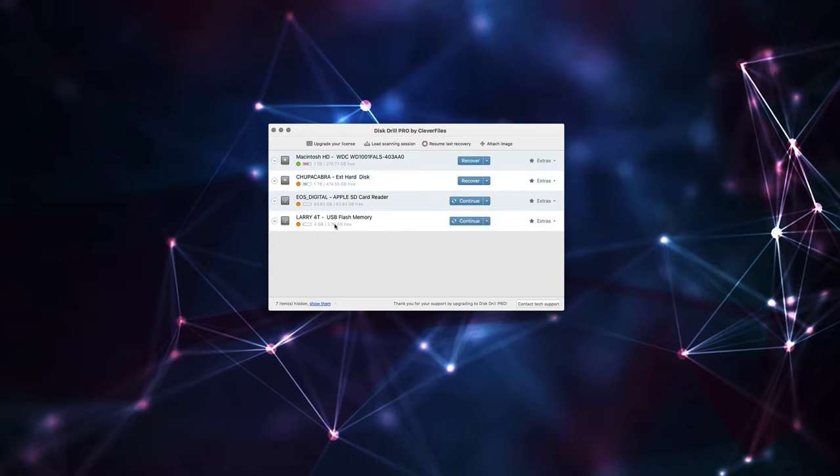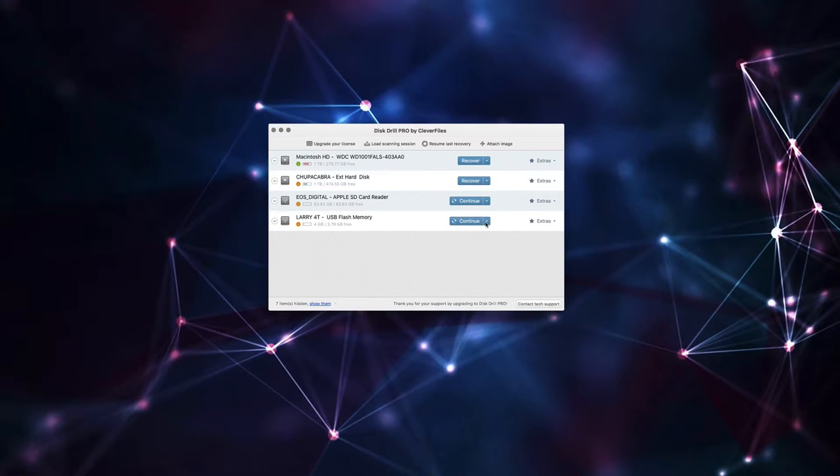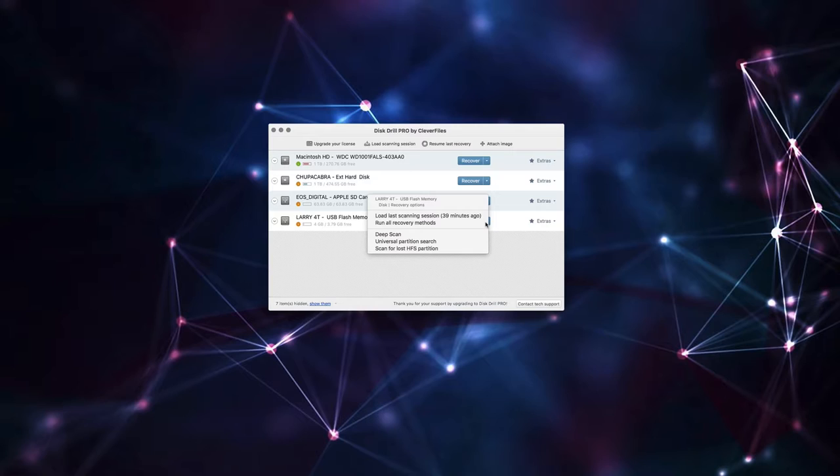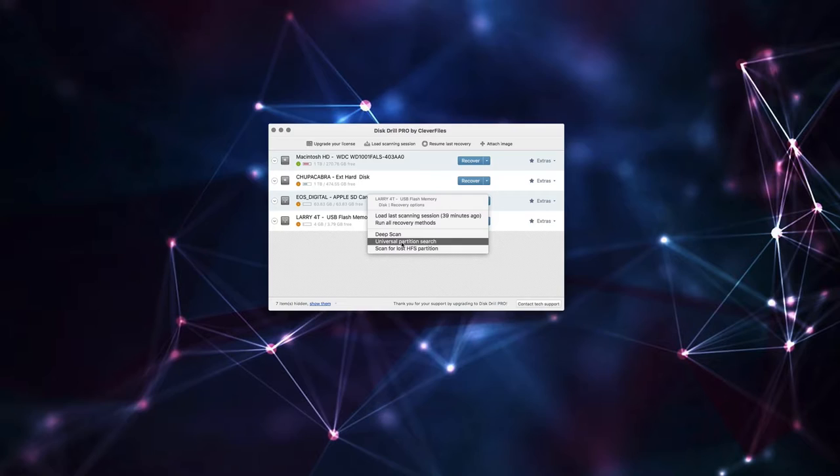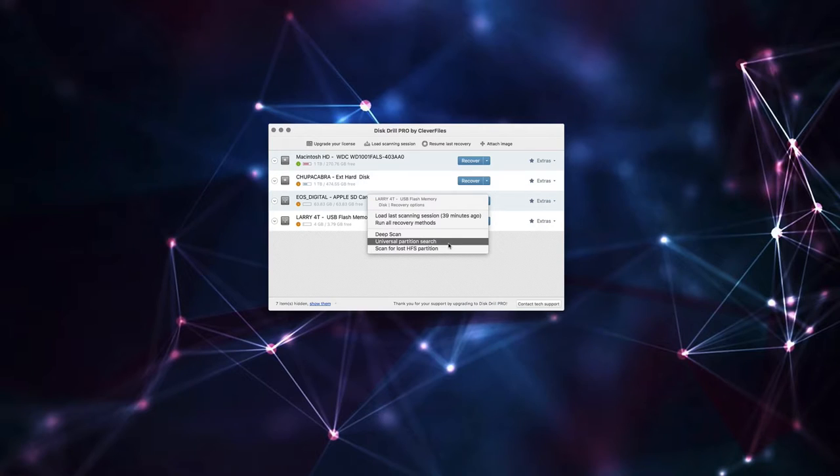But really, I just want to go into this thumb drive and recover my last photos because my dog Jeremy was in that picture and I want him back. So we're just going to click on this arrow and we're going to run all recovery methods, but it can also do a deep scan to scan for every last minutia of data on the device. It can just search for the partition file so that it can just try to fix the hard drive or thumb drive using the partition information to just get all your data back lickety split.